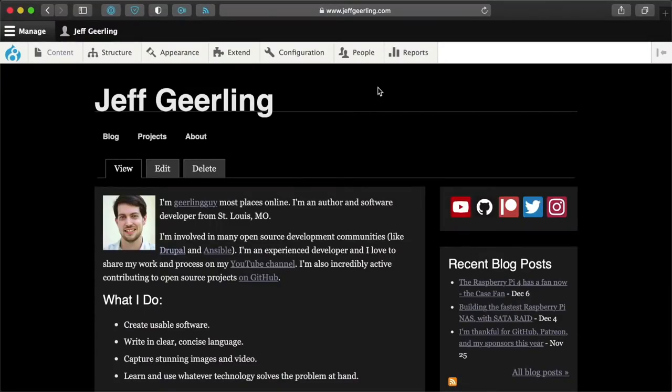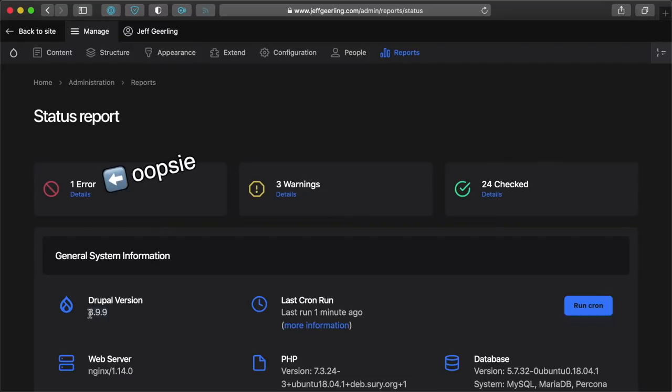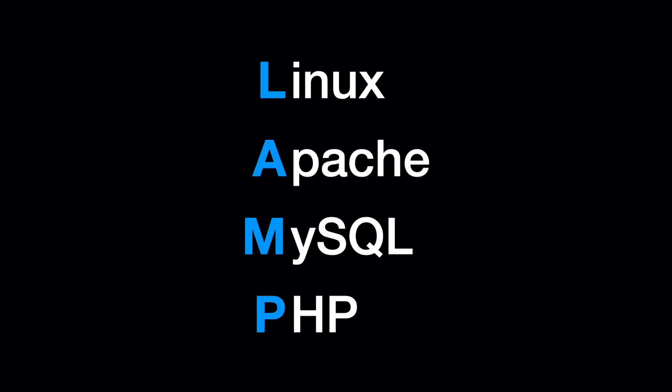I've deployed Drupal in so many ways and so many places. Nowadays I only manage a few — my jeffgearling.com website and a few other sites for other people. Most people who deploy Drupal — and it's the same with a lot of other applications like WordPress and applications built on Laravel — are built on the traditional LAMP stack. LAMP stands for Linux, Apache, MySQL, and PHP.